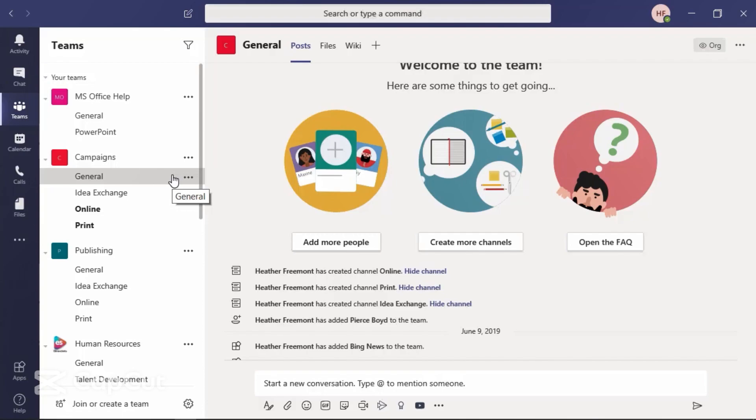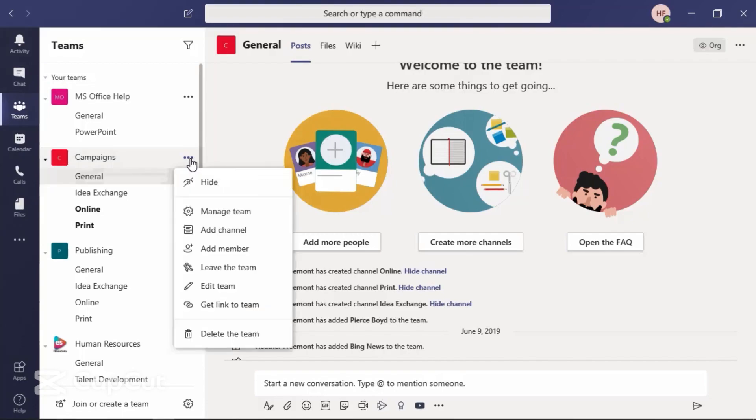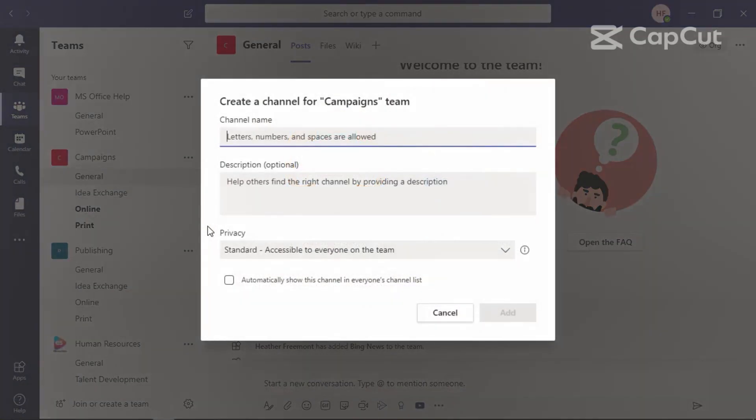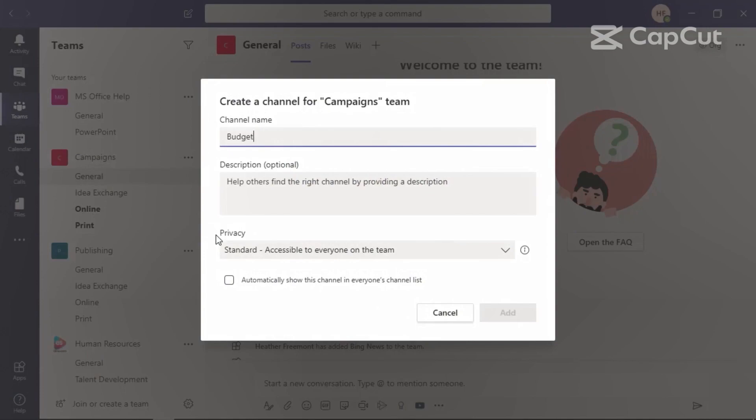Let's go ahead and create a private channel. With the team in view, select more options next to the team name. From the context menu, select add channel from the created channel for campaigns team menu. Give the channel a name. You can also include an optional description.